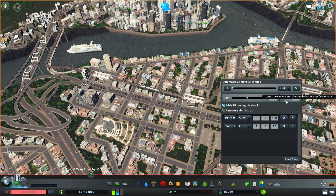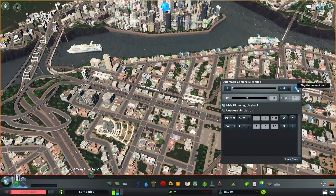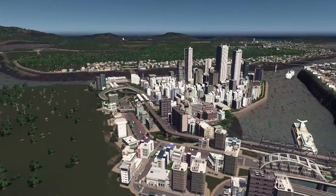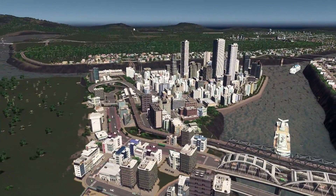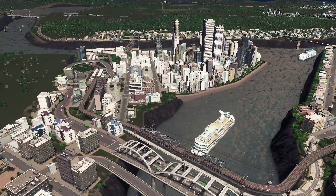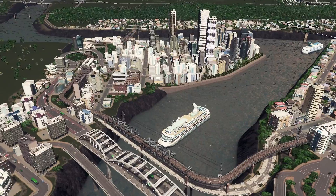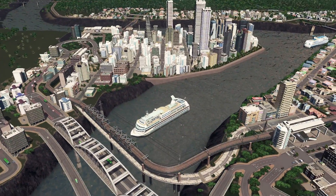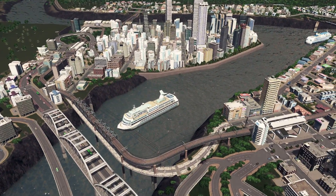The final and most important button is the start button, which is the arrow in the top right corner. One last thing to keep in mind: in order to capture your cinematic shot you will need to have an external screen recorder.